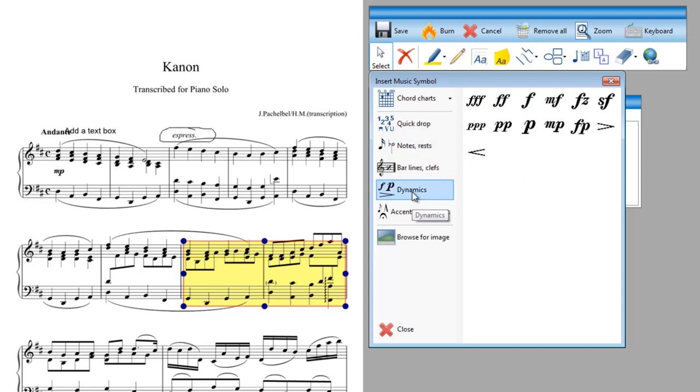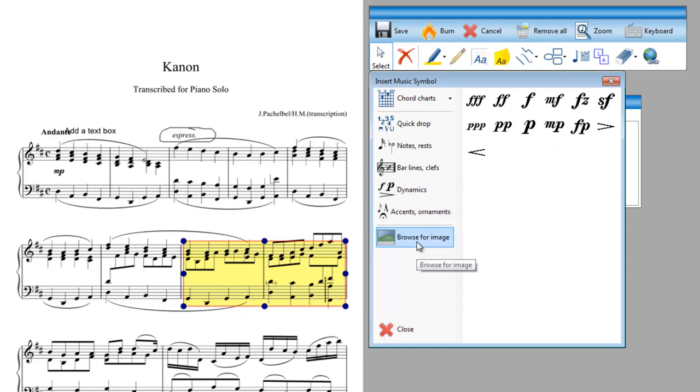Dynamics, very useful ones so if you want to add dynamics you can just select one and drop it on to the music. And you can also even have custom images used in your annotations.